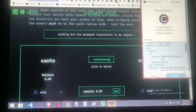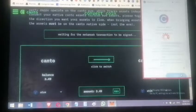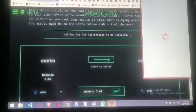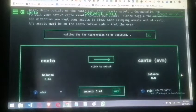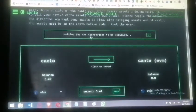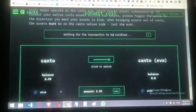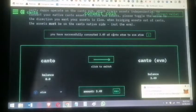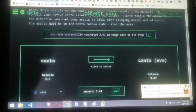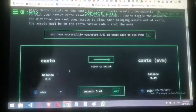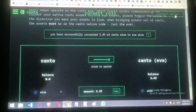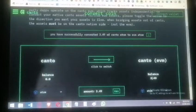Waiting for the transaction to be verified. It's done — the message says you have successfully bridged or converted 3.4 ATOM to EVM ATOM. It's still the same ATOM, but one works in the Keplr Cosmos world and the other in the MetaMask EVM world. There's a minor UI bug where 'Connect Wallet' isn't updating, but the conversion is complete.